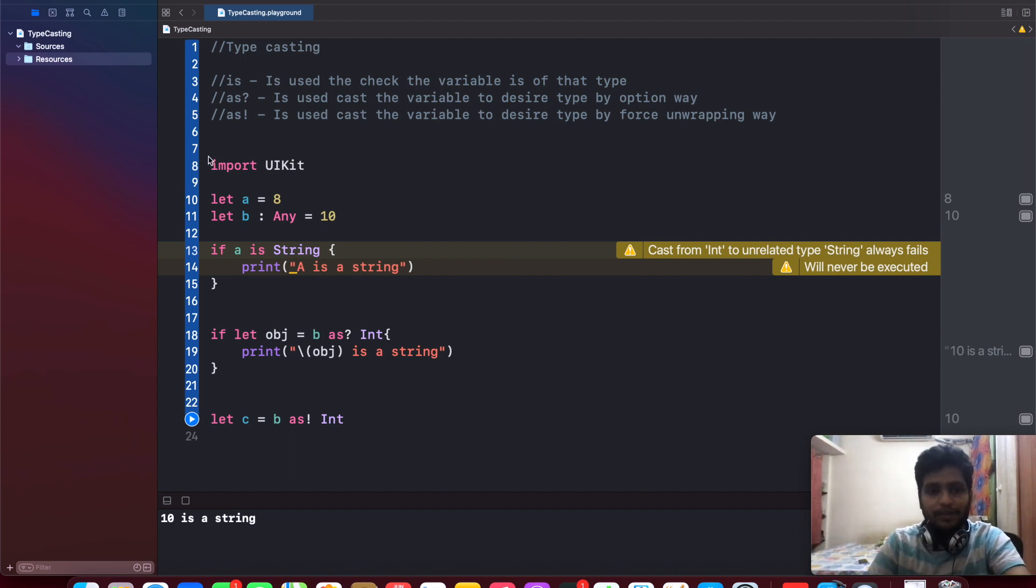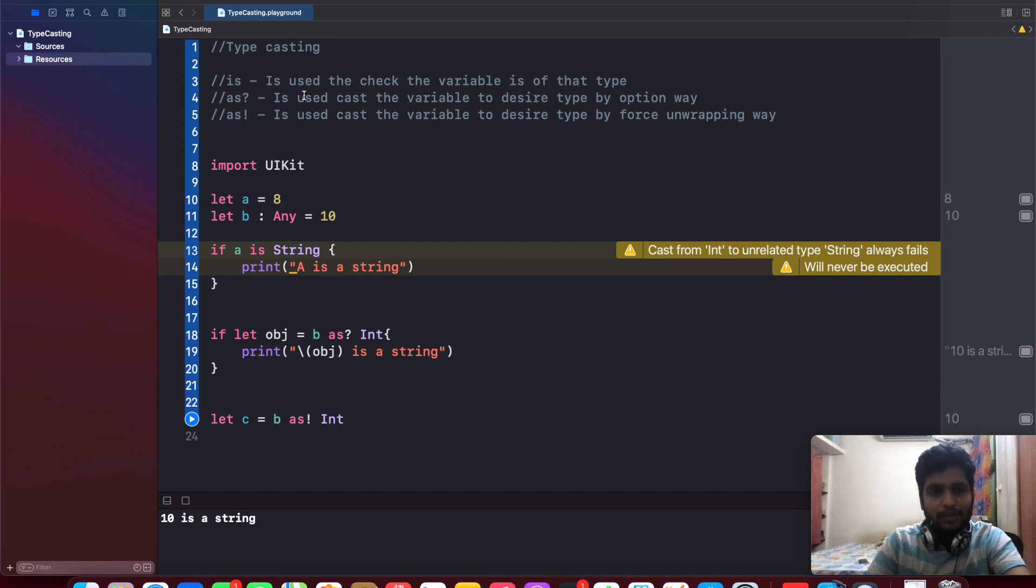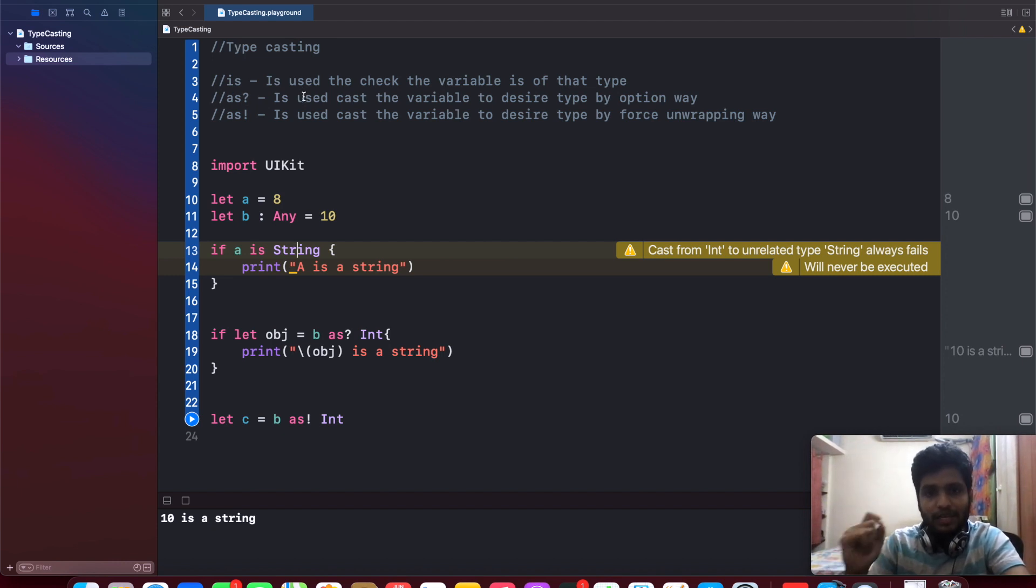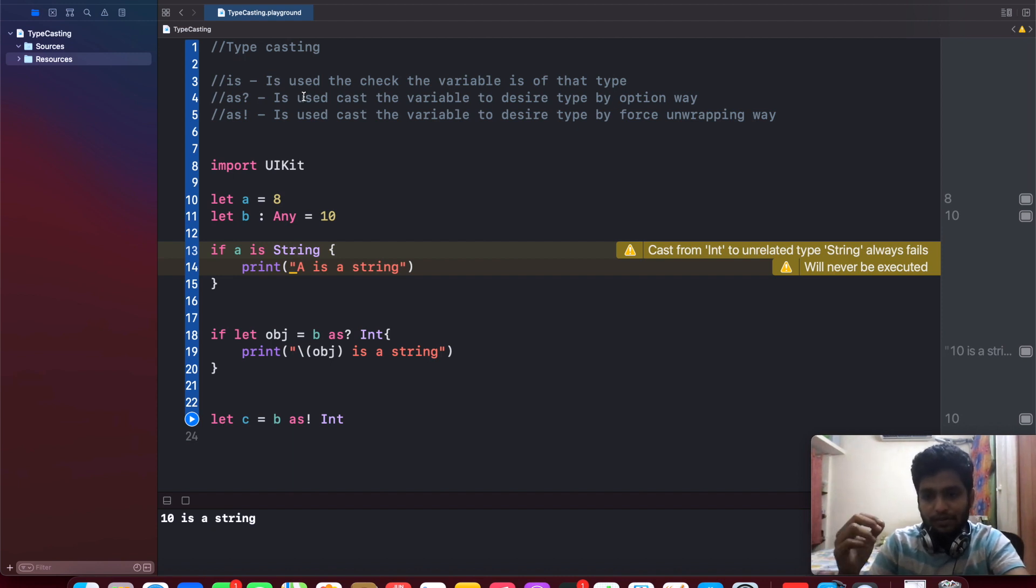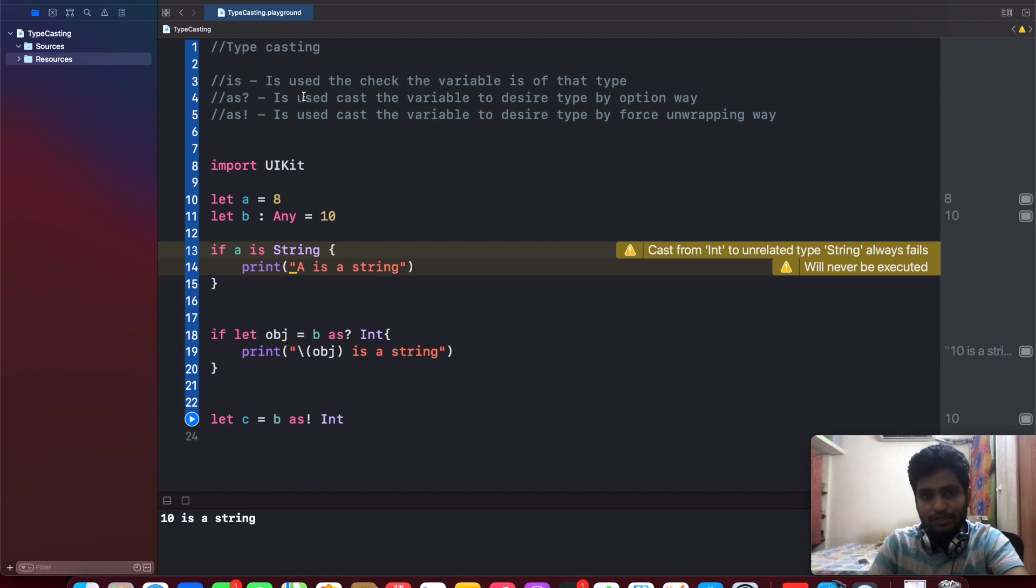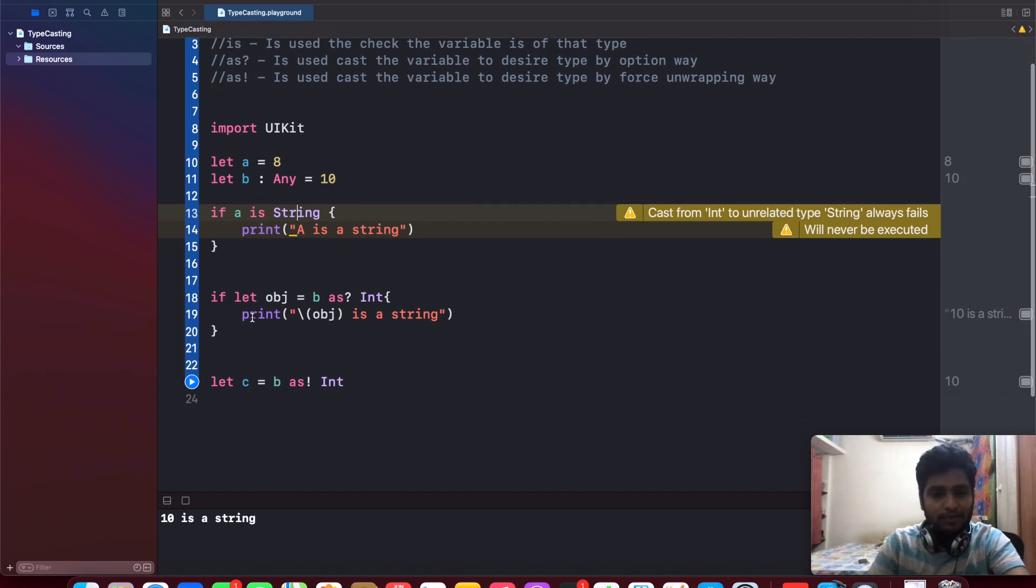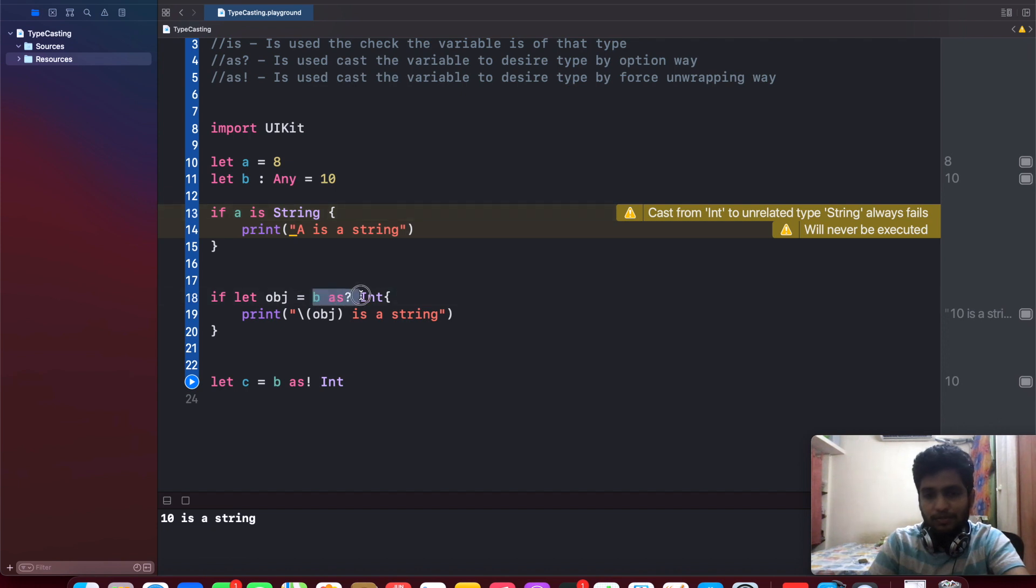Coming to the 'as question mark', this is also the same kind of 'is', but in this we can also do an optional way of binding the variables. For that, let's see an example. So I am just checking 'if let object equal to b as question mark as string'.